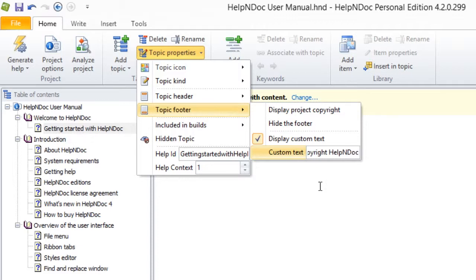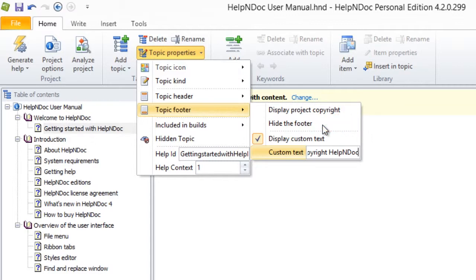You can also select the Hide the Footer option here to prevent the footer from being displayed at all in your documentation.